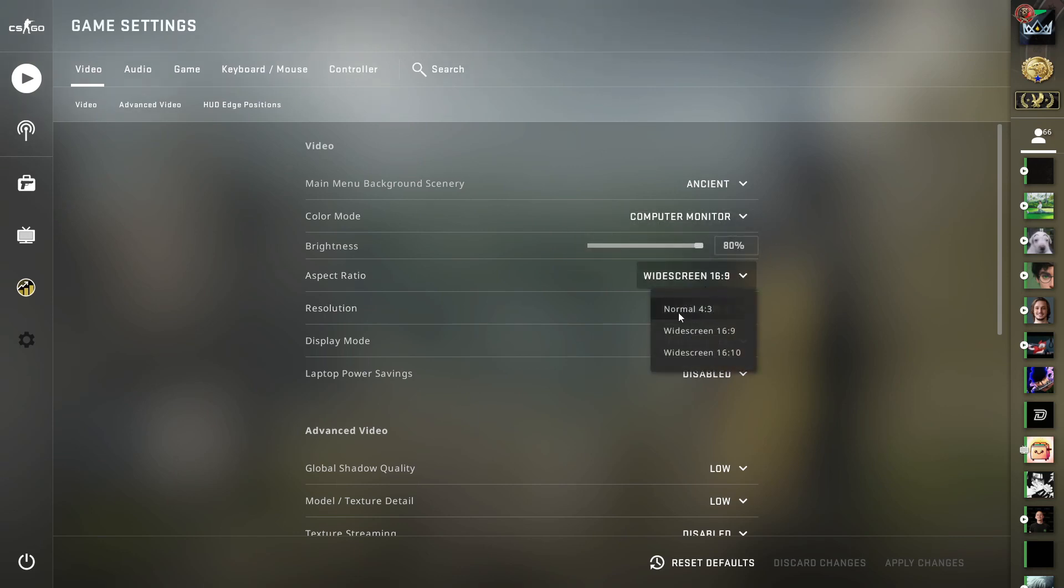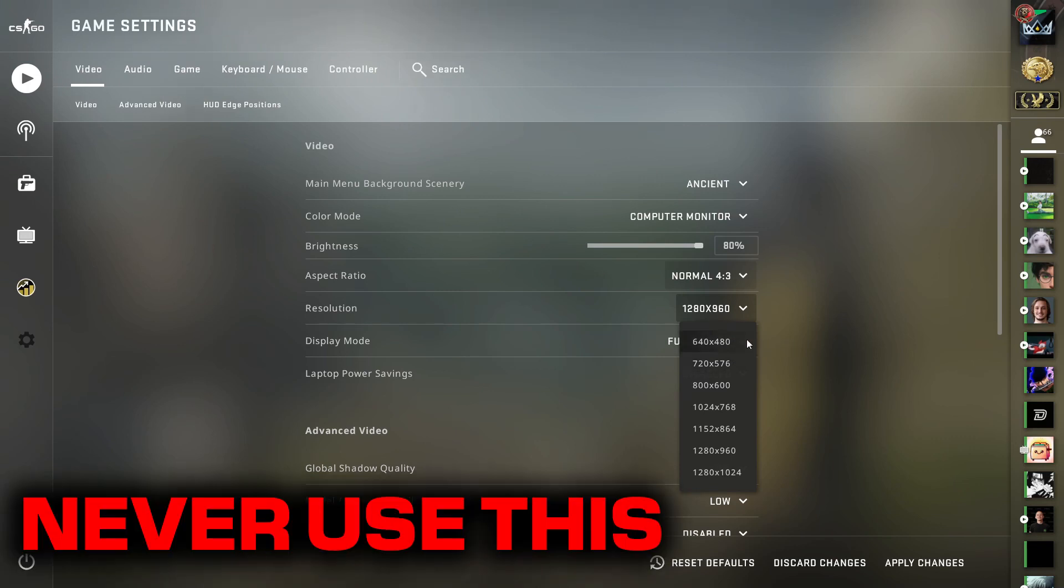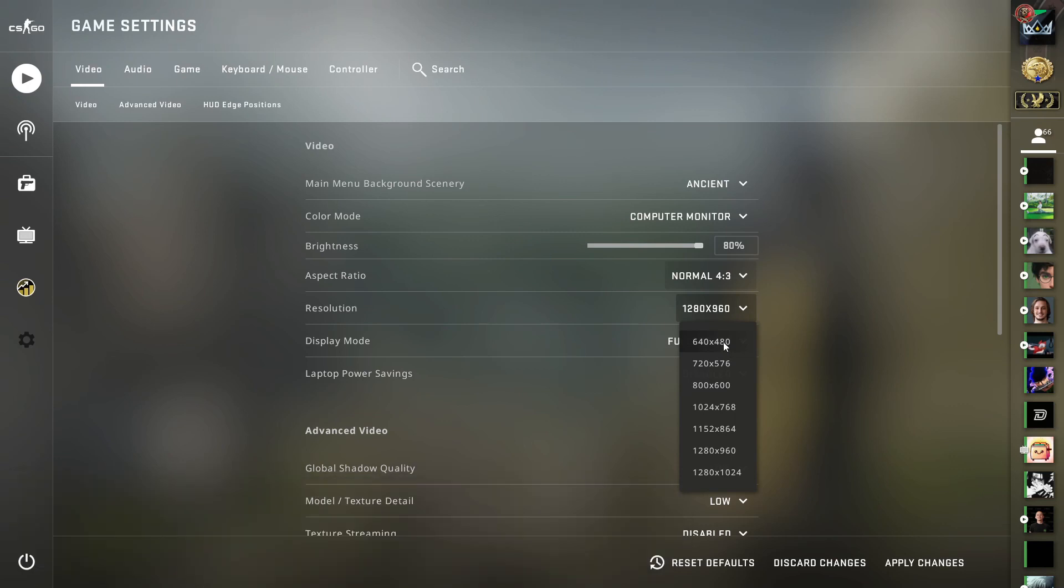But what resolution should we play on right? I'll go ahead and tell you guys from the bottom up. 640 by 480, absolutely never play on that. That is way too stretched, you're not going to be able to see anything at all.